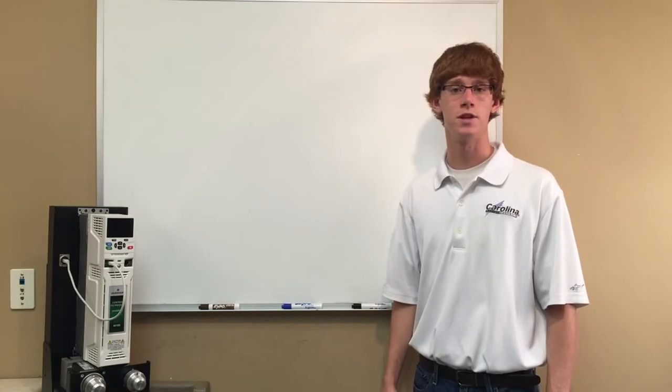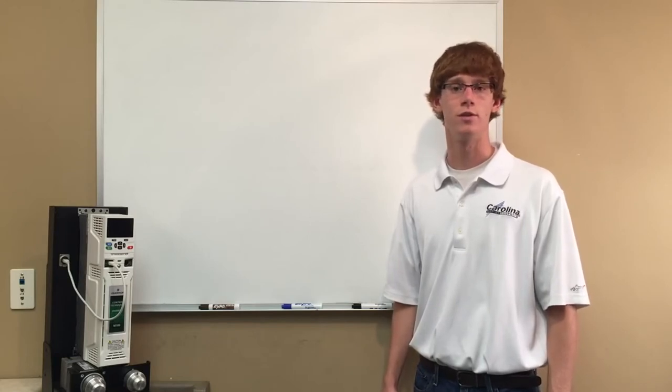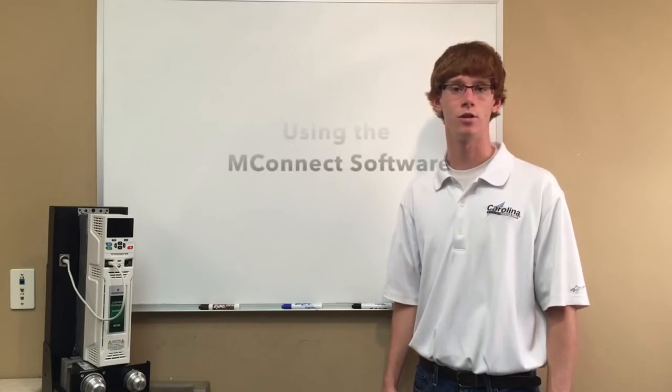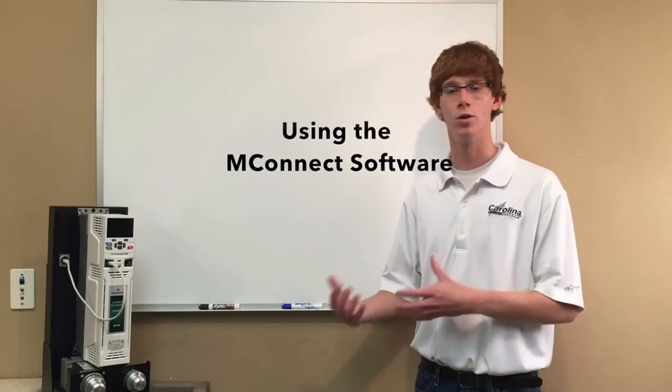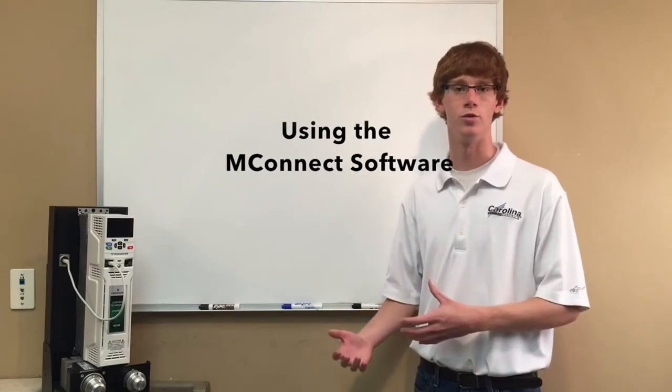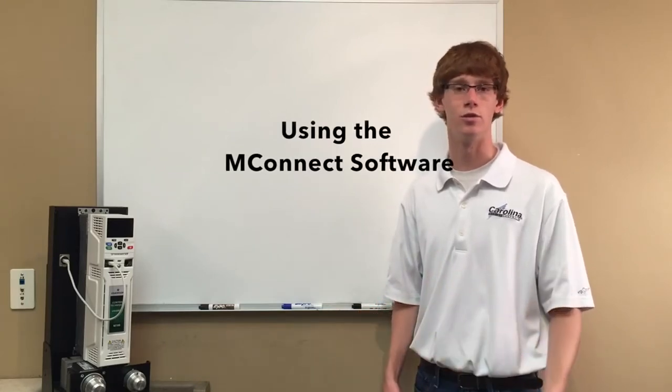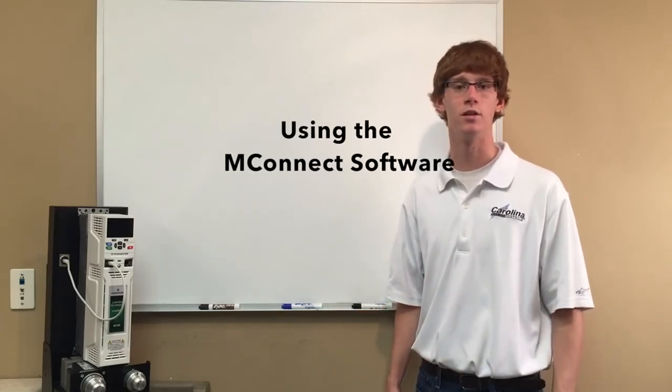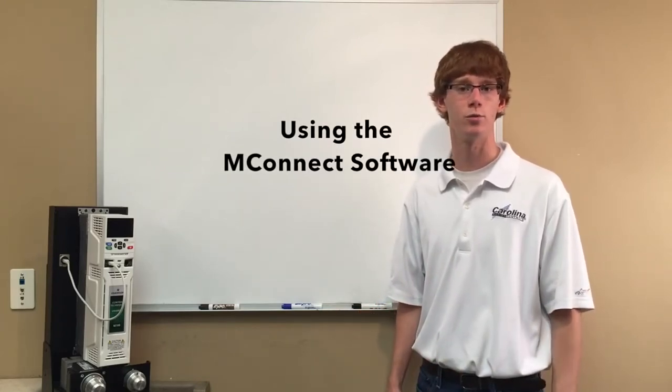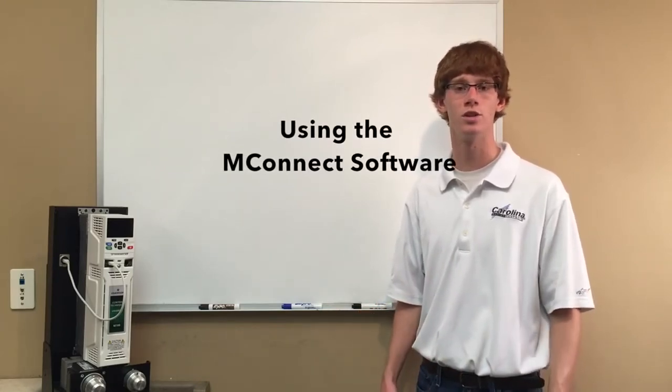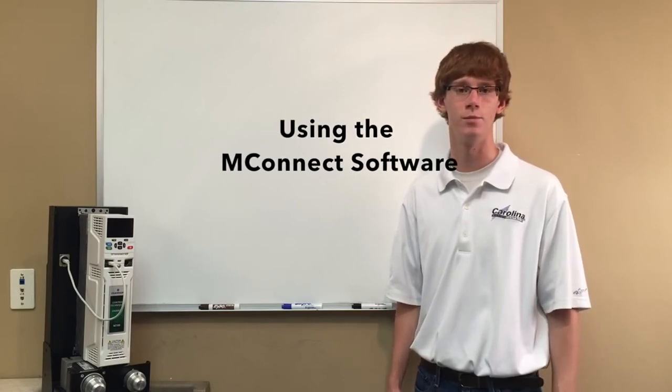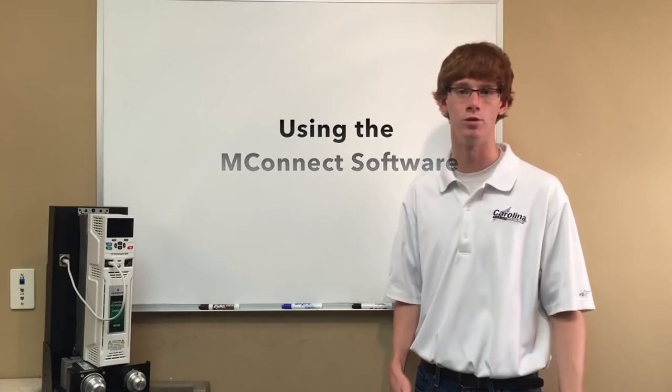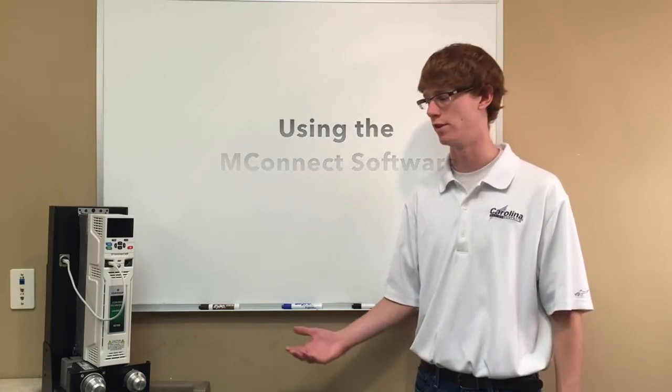Our final step will be using the Unidrive M Connect software to download the firmware to the drive. The Unidrive M Connect is free software for commissioning the entire Unidrive M family from the 100 to the 700 series.